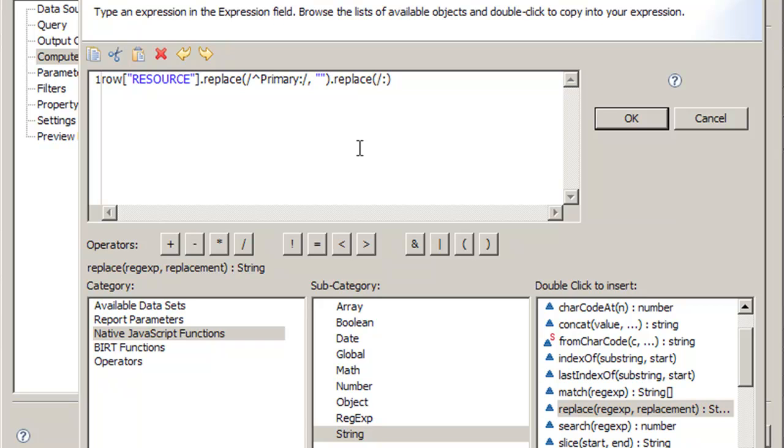But in most cases, there's going to be a colon product code at the end of every server name or node name that exists in the database. If you're working with Linux, it's going to be colon LZ, but we want to remove those too, and we don't want to make another expression for each and every individual product code because that can be tedious.